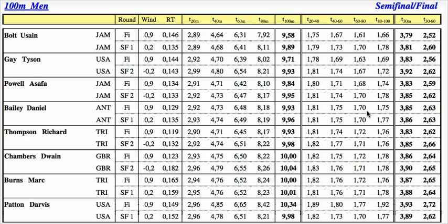Most athletes didn't have a drop of that significant. Whereas Usain Bolt's was a slight drop. But that would have continued to happen — if the race had gone for another 20 metres, we would have noticed that the split times between 100 and 120 metres would have been even further down.